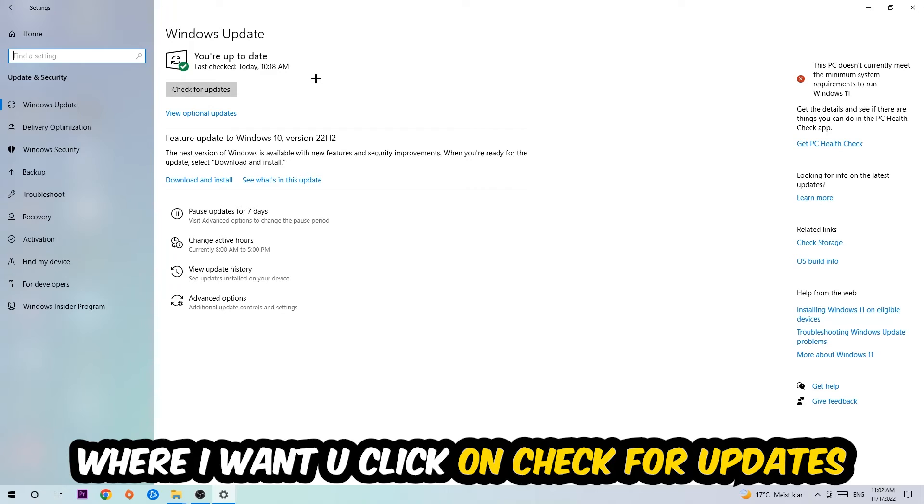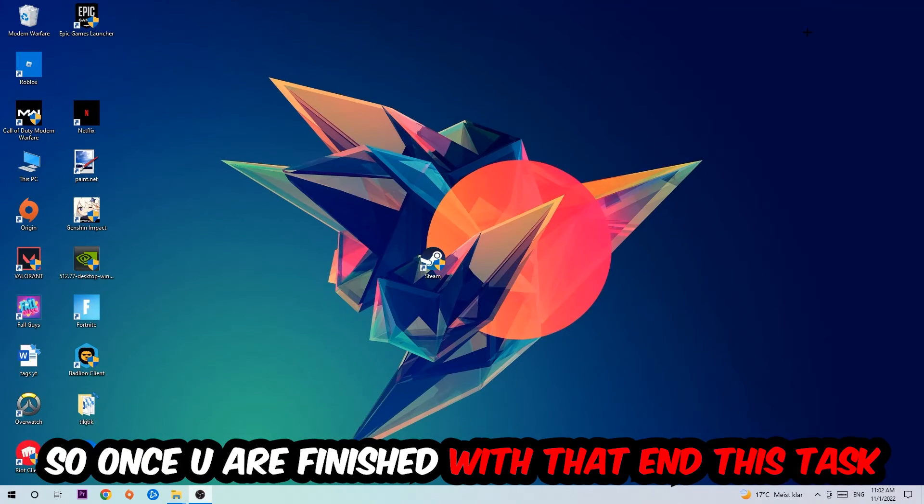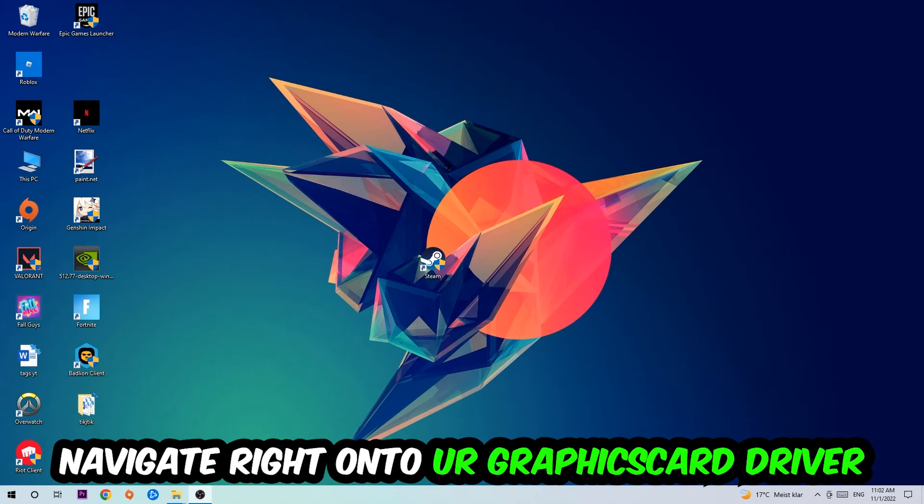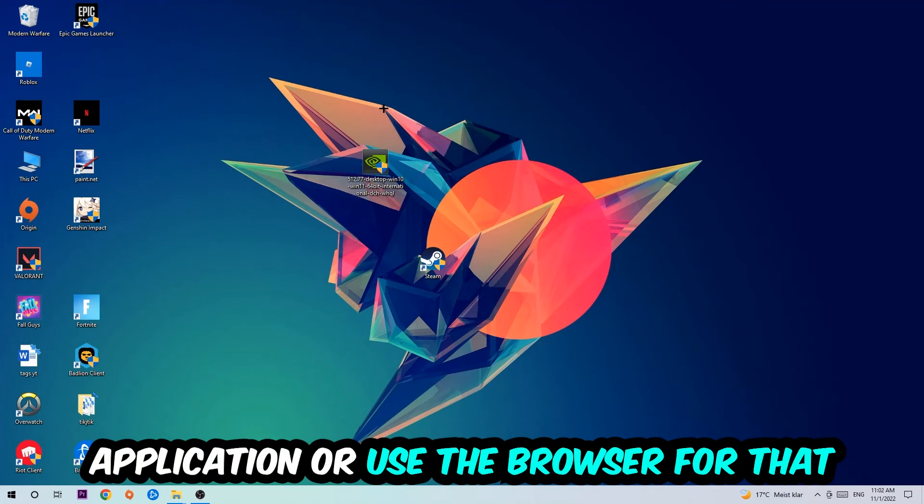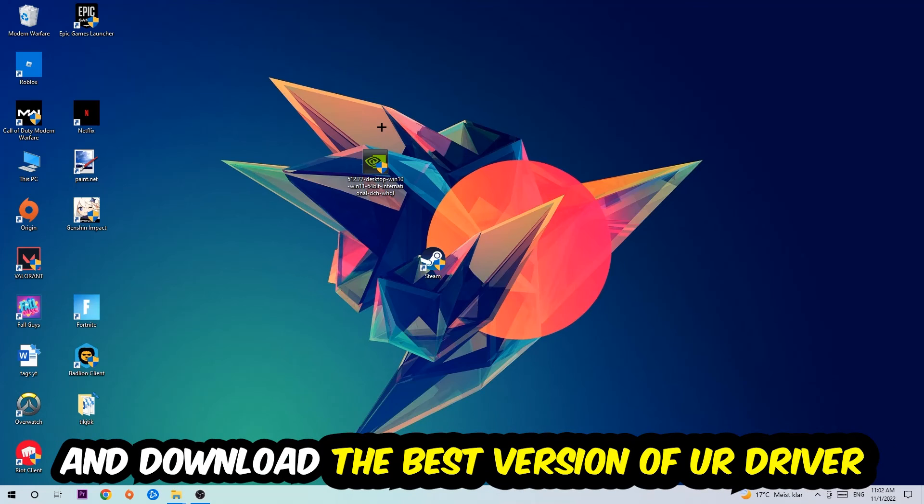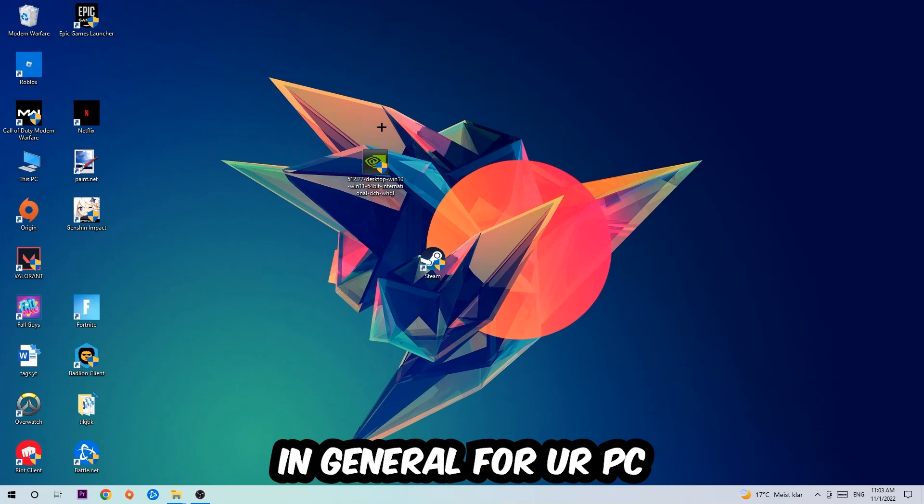Once you finish with that task, navigate to your graphics card driver application or use the browser for that and download the latest version of your driver just to provide the best possible performance in general for your PC and for Jacuzzo Zero.